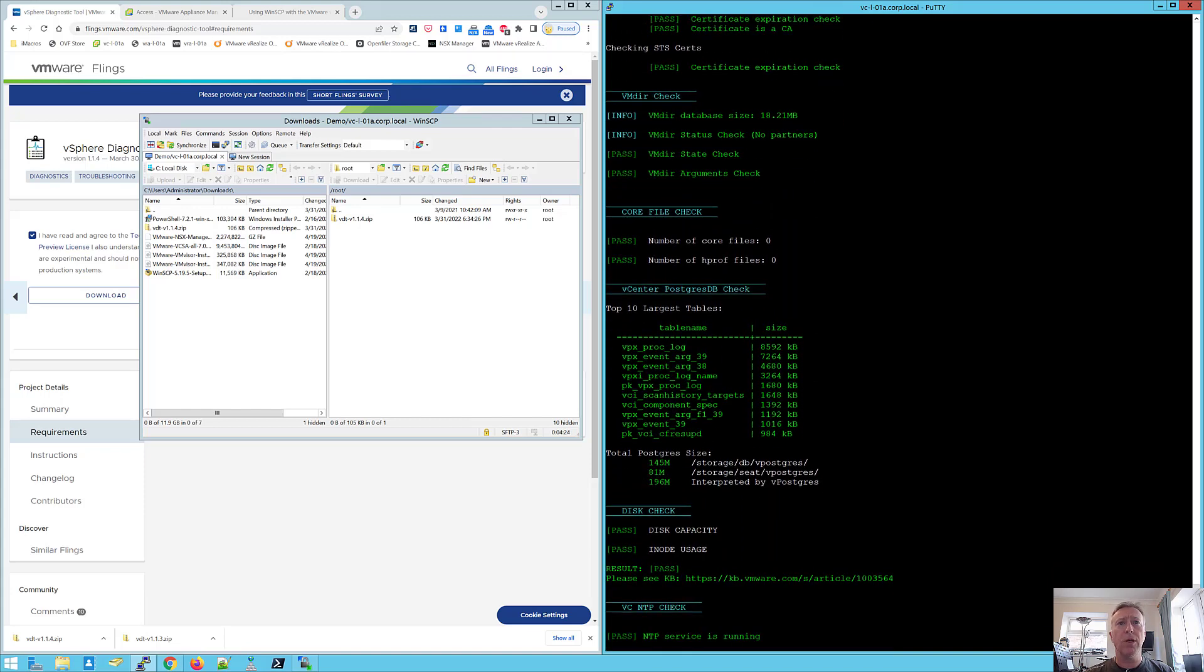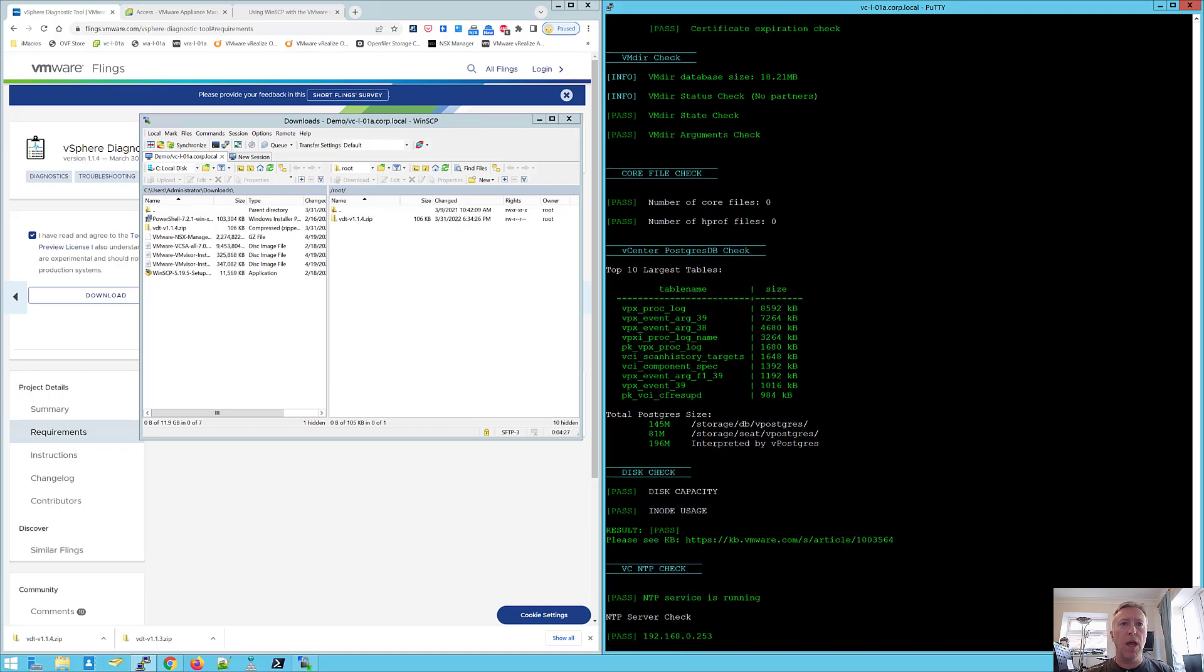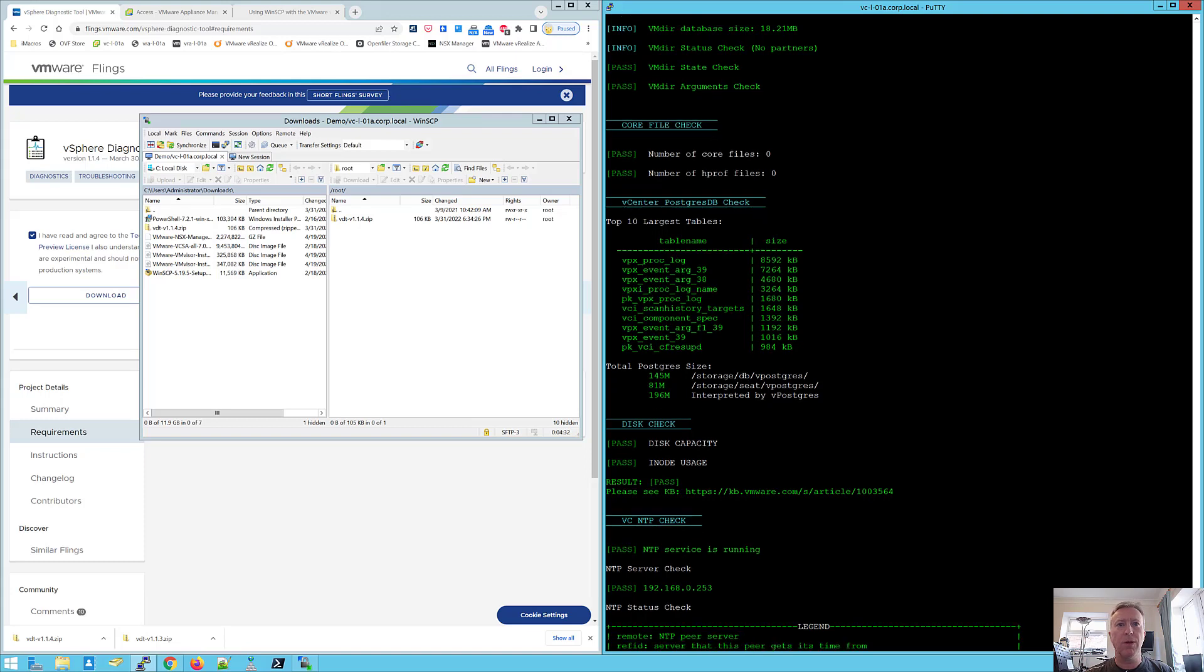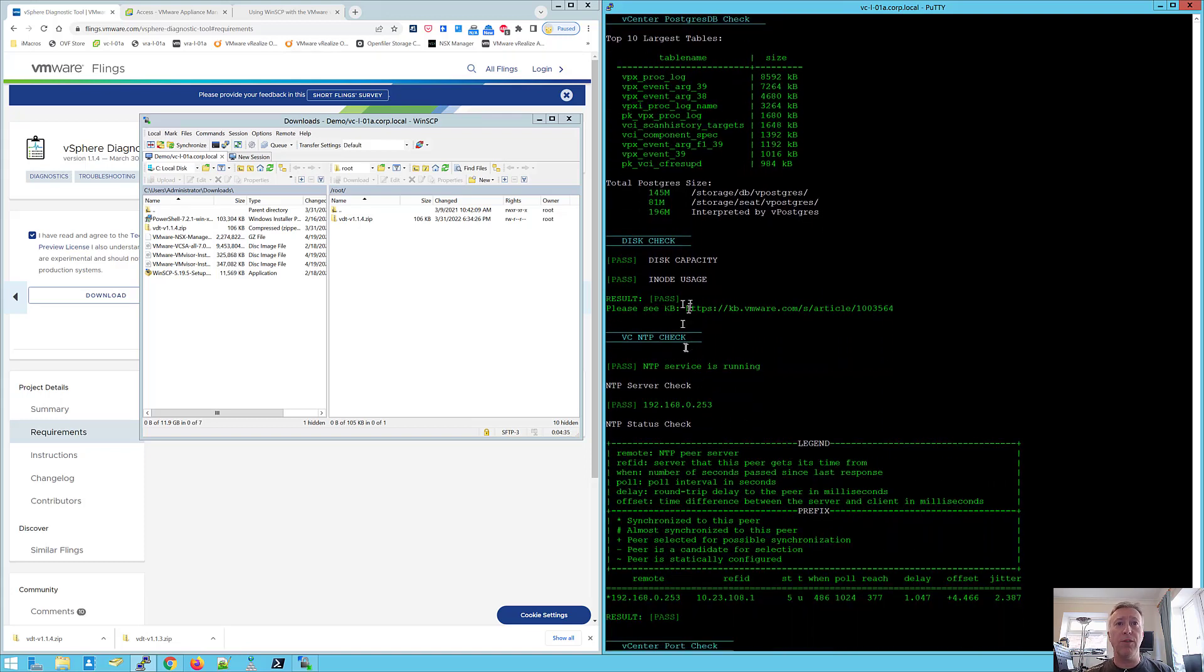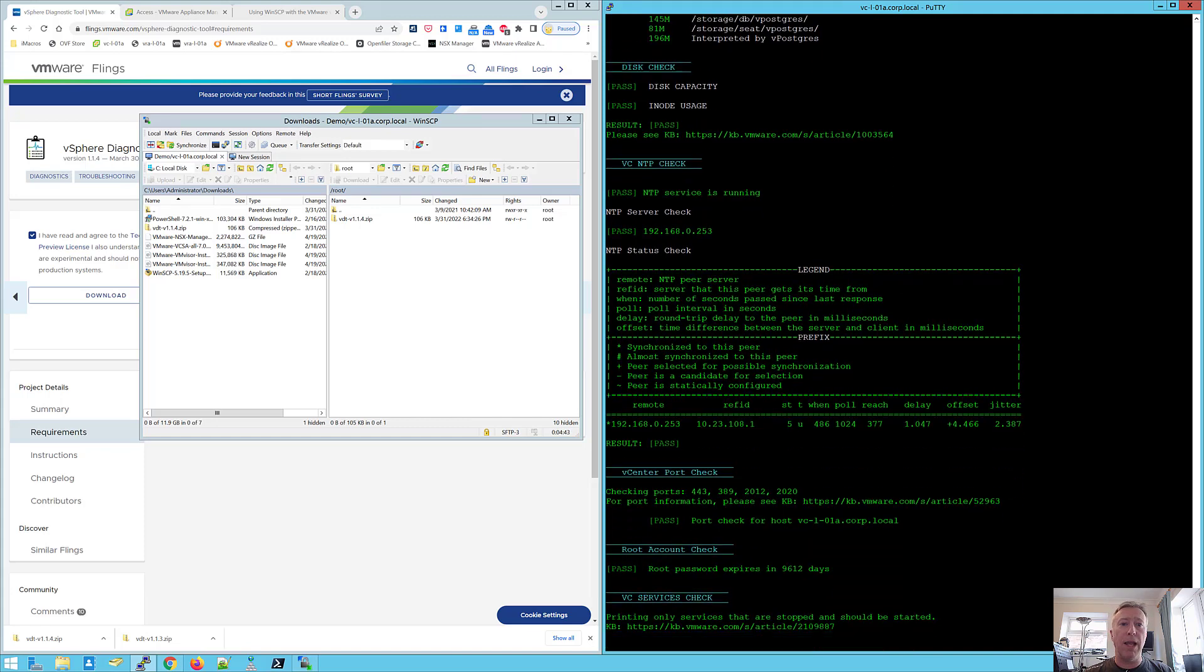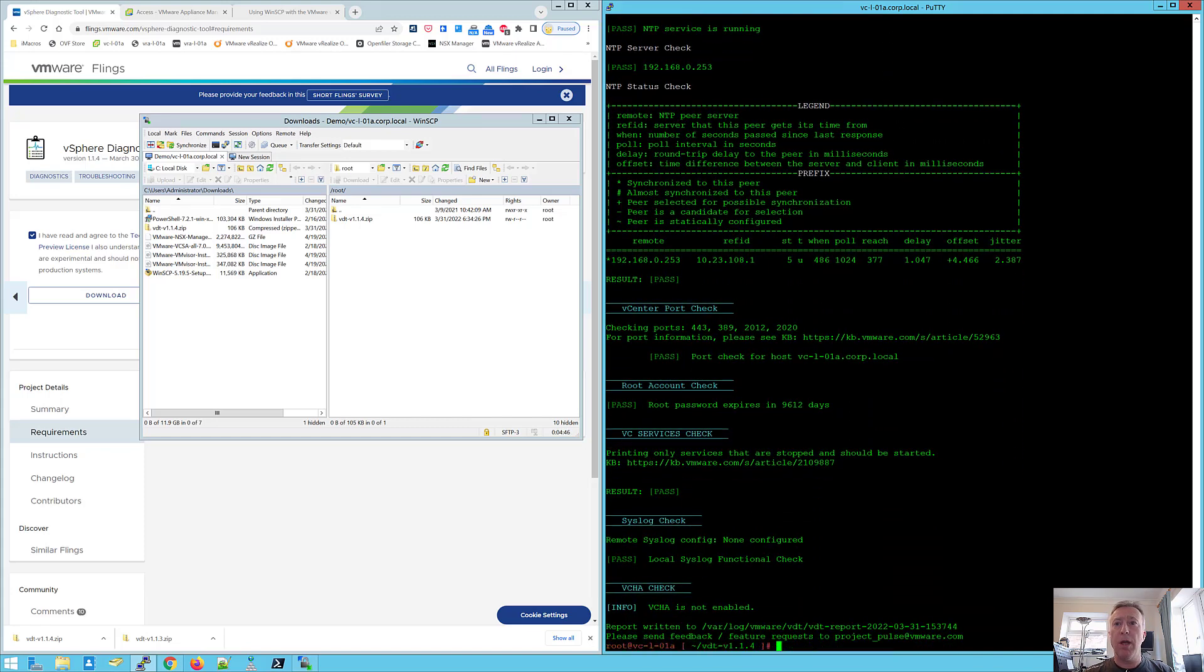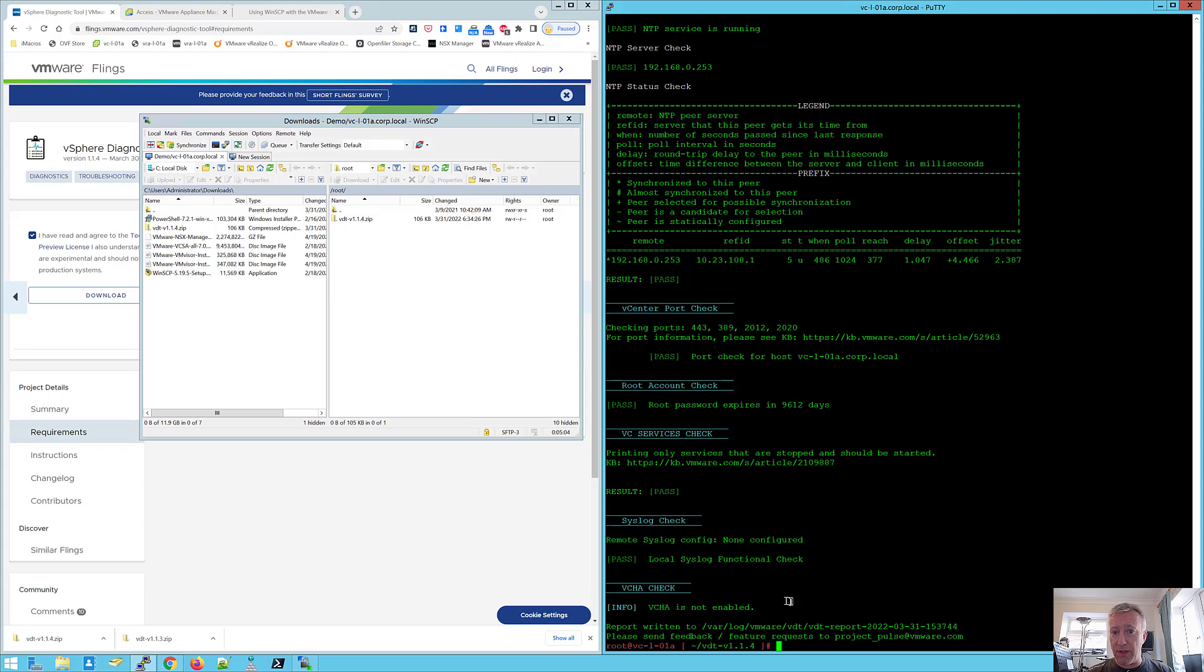Core files, we've got no core files dumped out there. And we've got some Postgres diagnostic information, the size of database tables and the total database size. We've got some disk check information about disk capacity and our inode usage. Obviously, if you run out of inodes, you're in trouble, but luckily we don't have that problem. Information about NTP, what ports are open, again, with some more useful hyperlinks, some information about the root account and the vCenter services. So it just gives us a nice pass fail as to whether we've got any issues with any running services or services that should be running that aren't, some syslog information and information about VCHA.